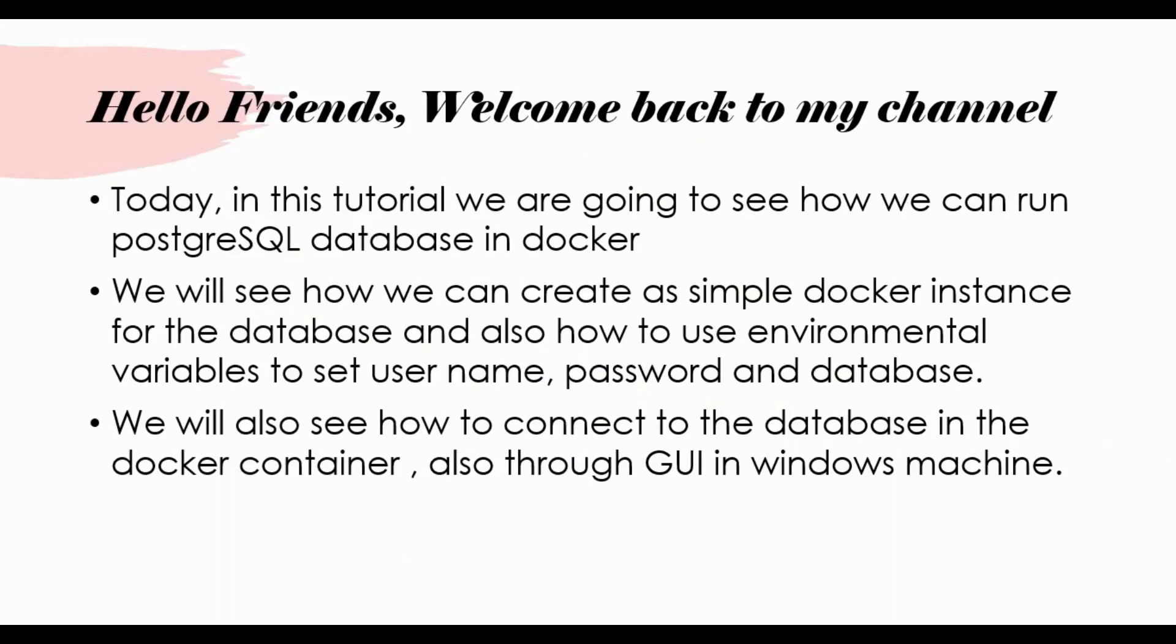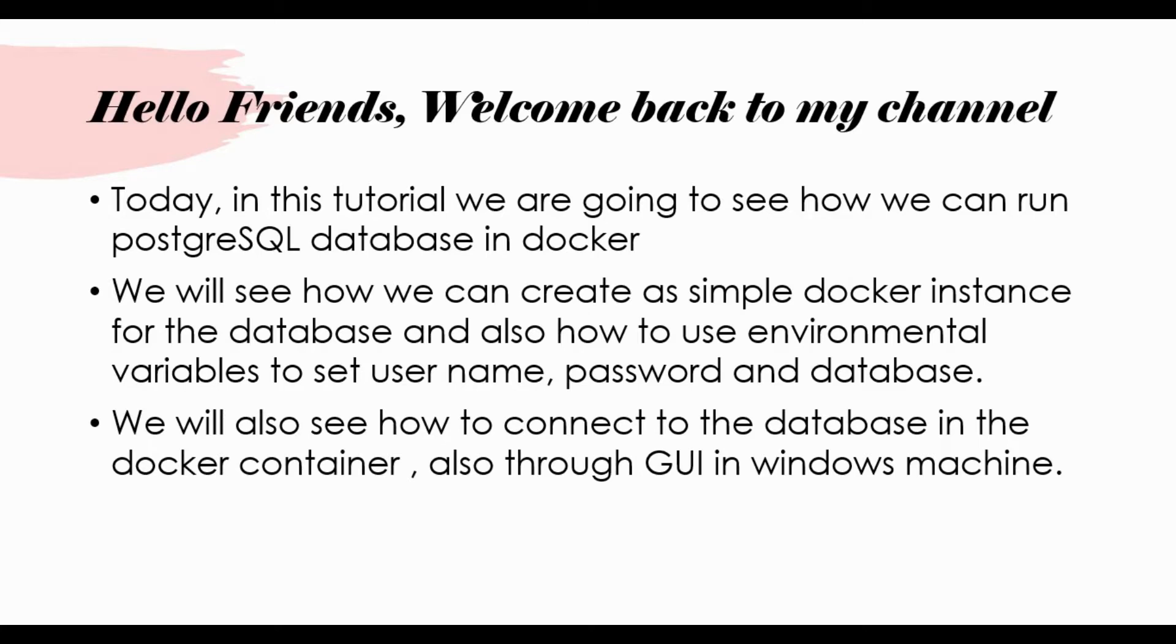Hello friends, welcome back to my channel. Today we are going to see about PostgreSQL database. In this tutorial we are going to see how we can run the database in Docker. We will see how we can create a simple Docker instance, how to use environment variables to set username and password, and we'll also connect the database in the Docker container through a GUI in a Windows machine.